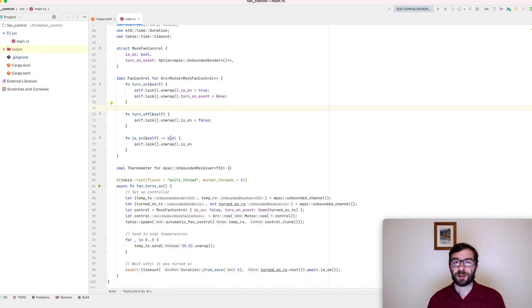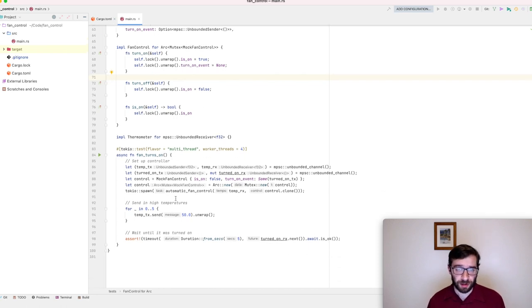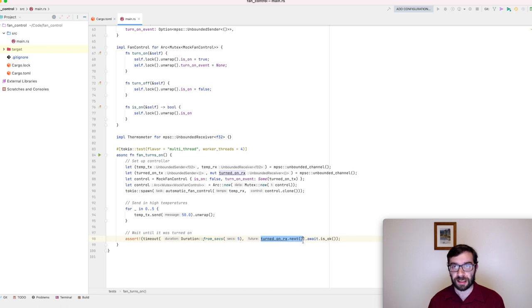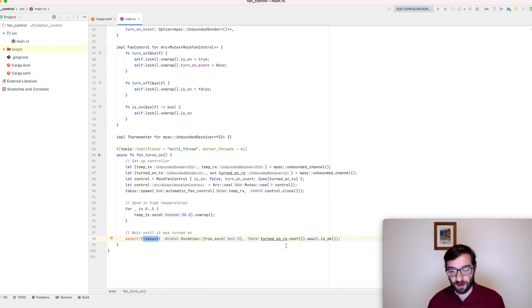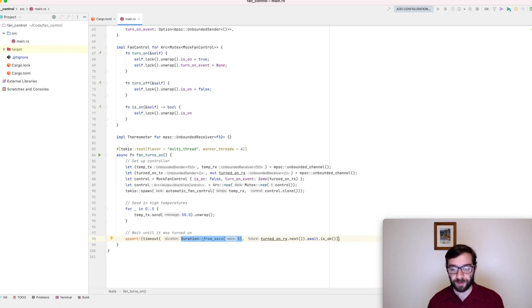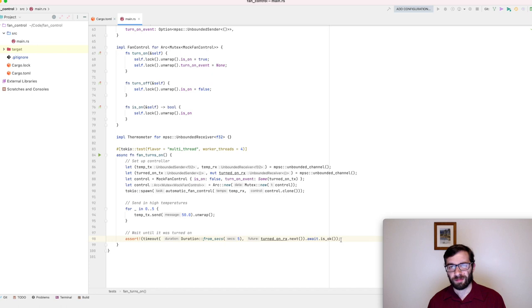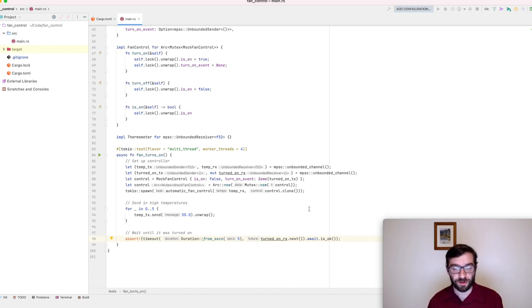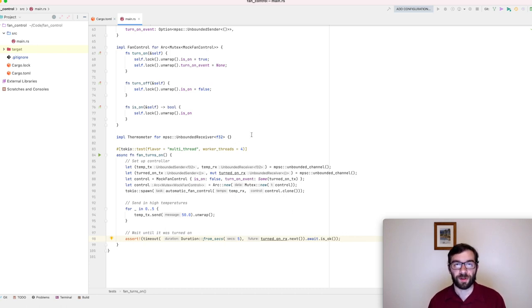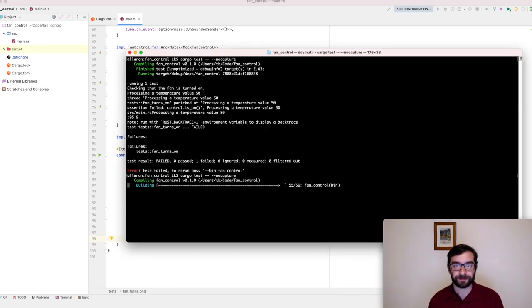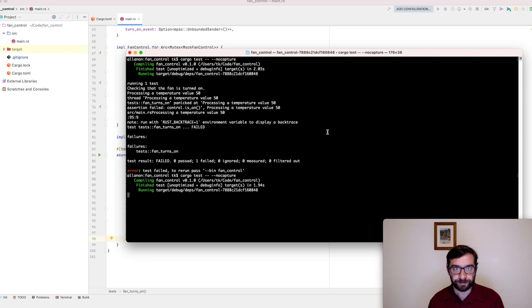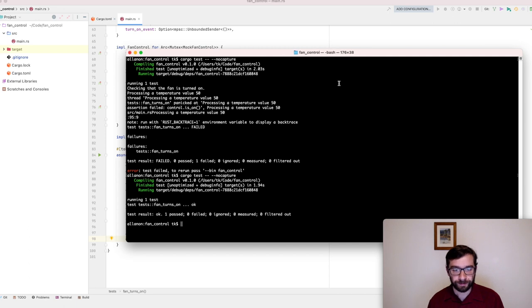With that change in place, down in the test, I can just wait for the channel receiver to do something, anything. I'm going to put it inside a Tokyo timeout to ensure that we won't ever wait more than five seconds for this condition to occur. And by checking is okay, I'm just making sure that it didn't timeout, that we didn't have to wait five seconds. If we get to five seconds and nothing has happened, then this assertion will fail. All right, let's try to run this version. Perfect. Now it passes.